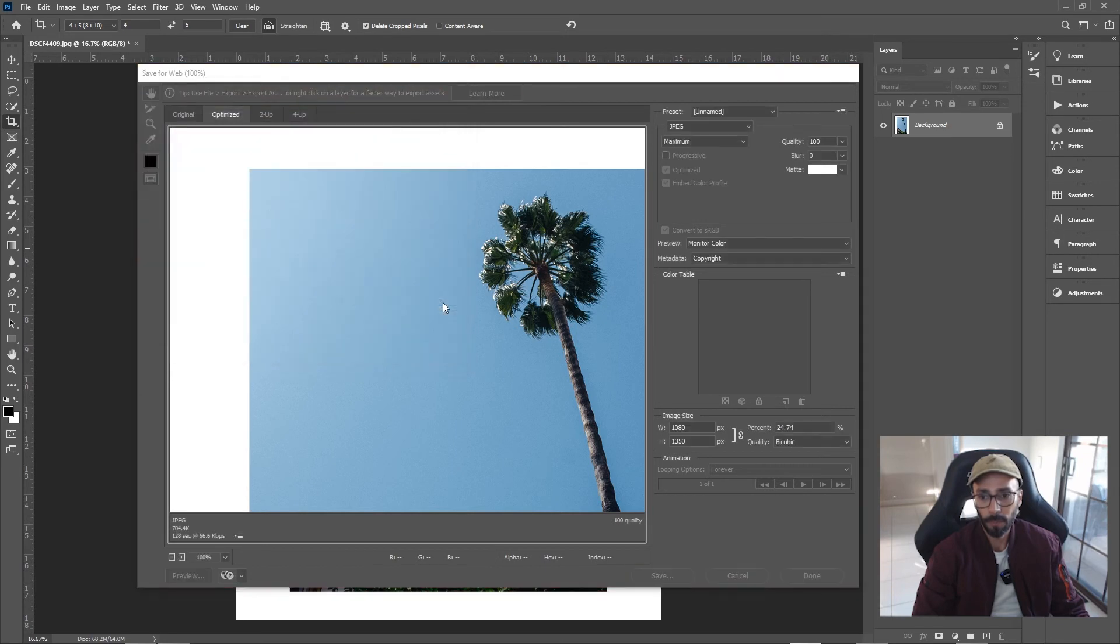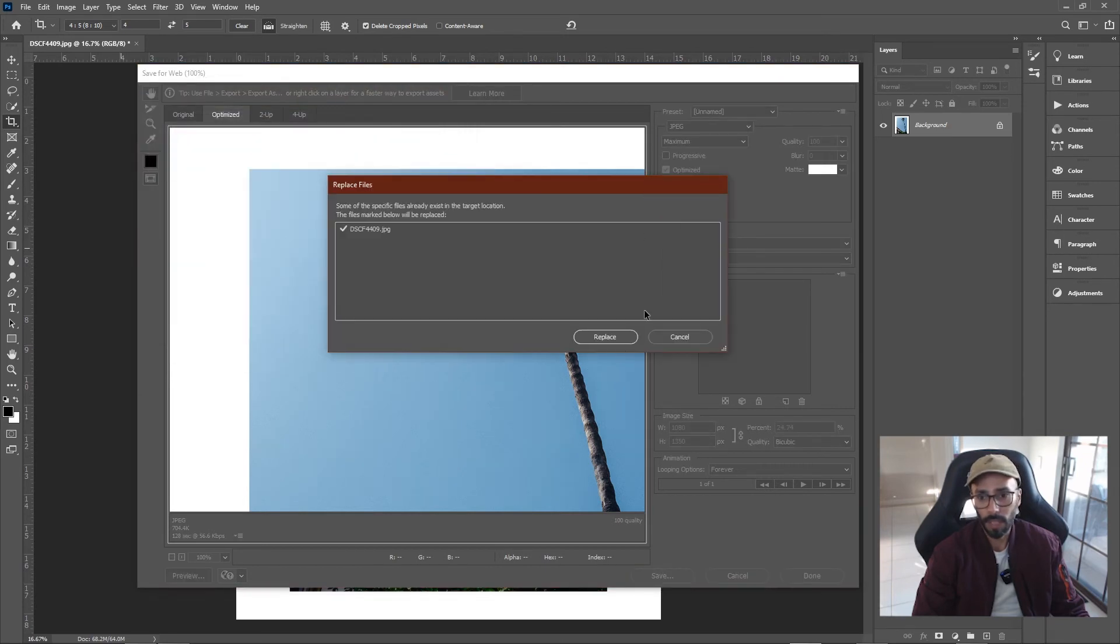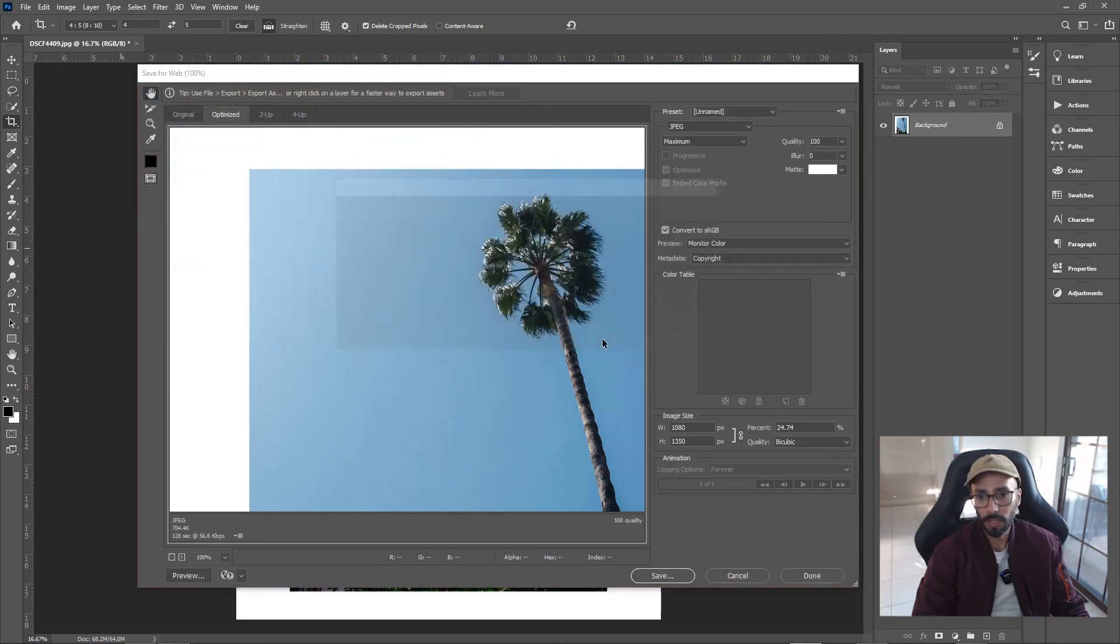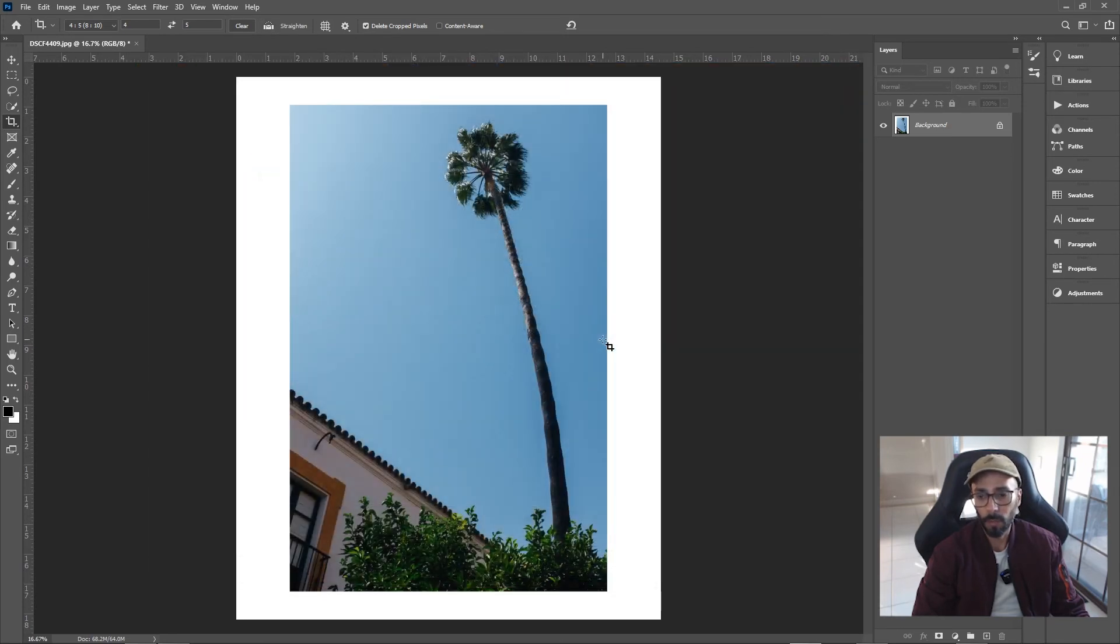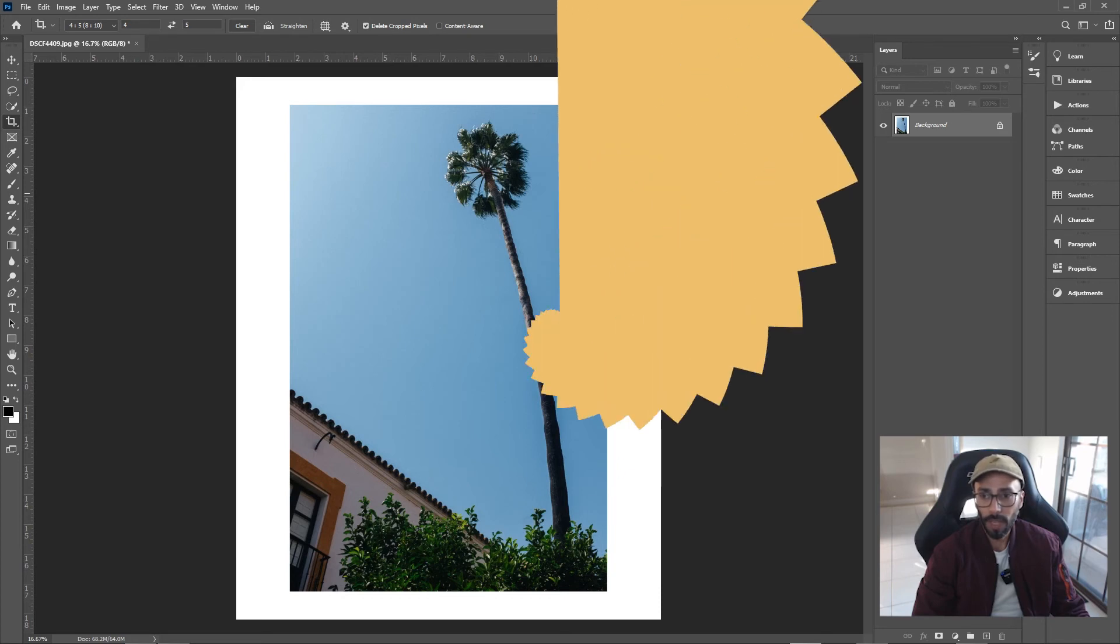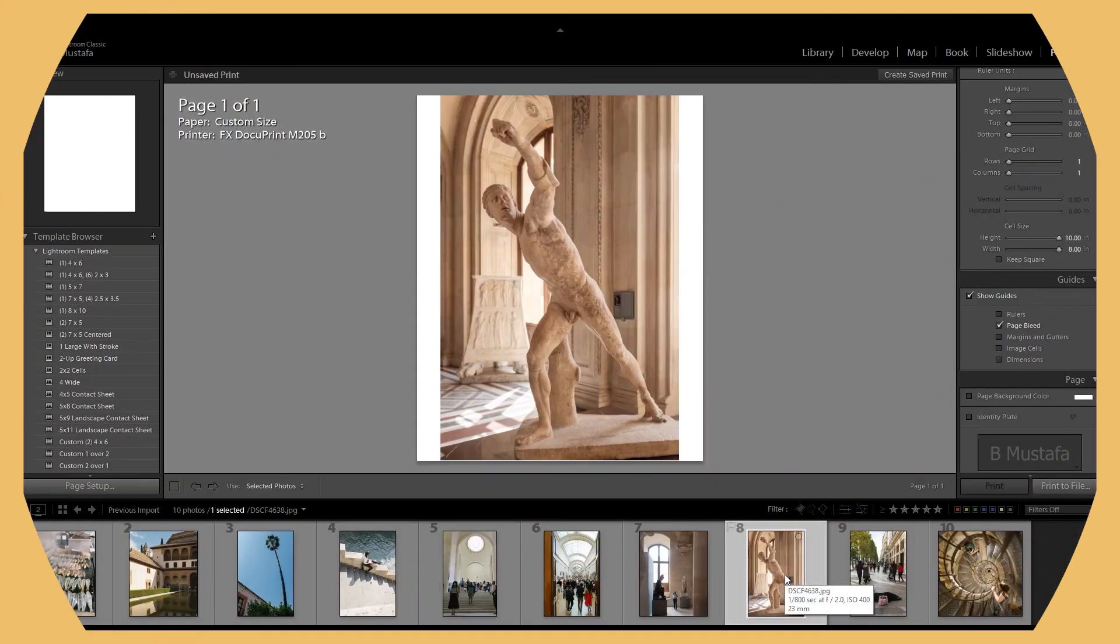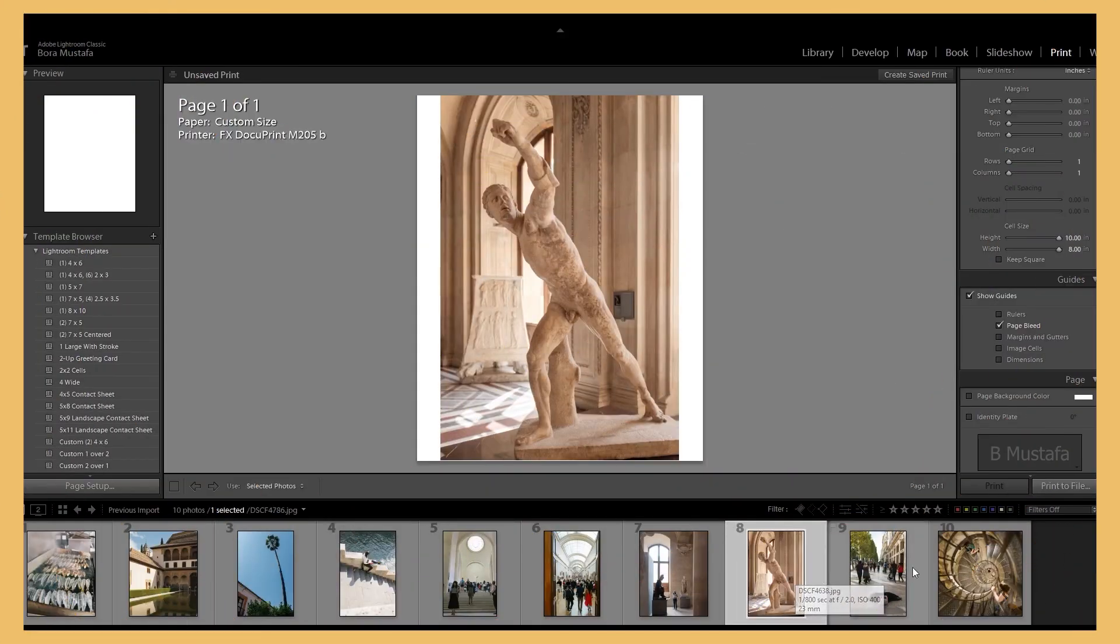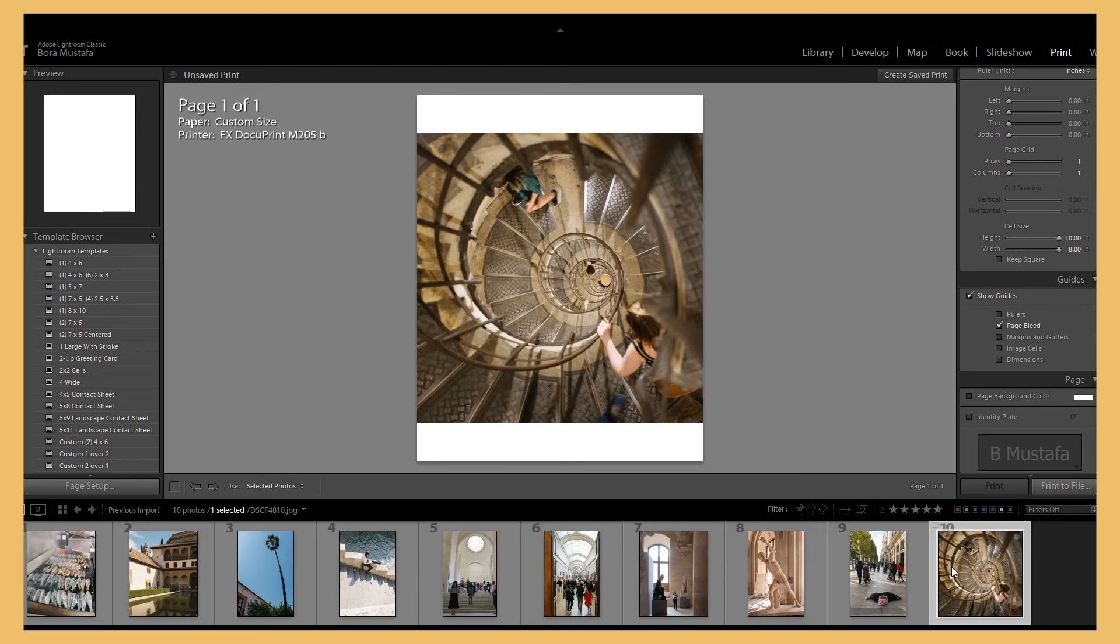Now if you'd like to know a way how to do this in Lightroom to as many photos as you want in your catalog, I have a tutorial on this. There's going to be links above and below in the description. Check them out.